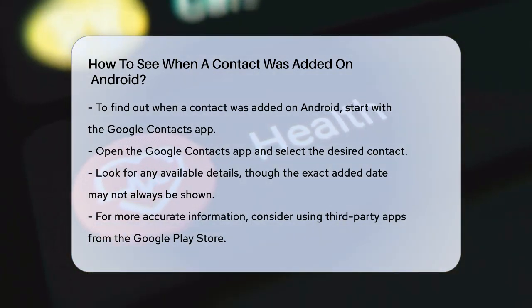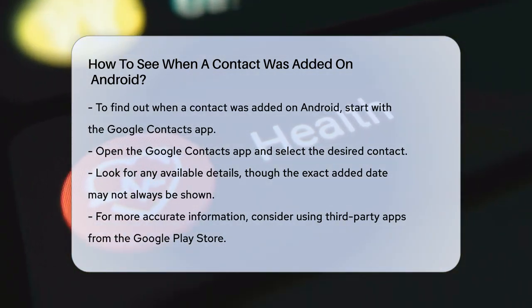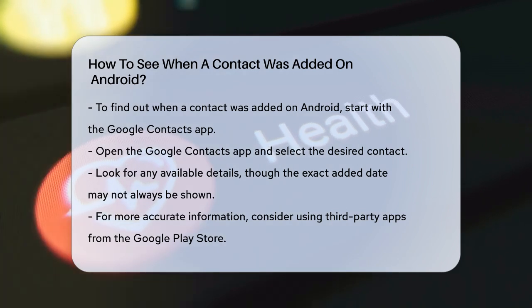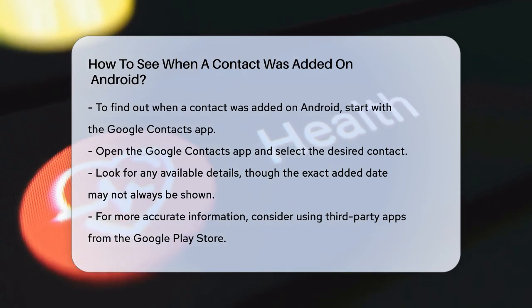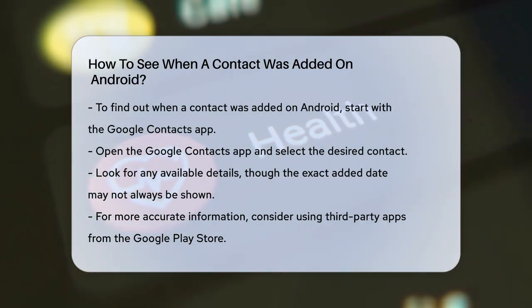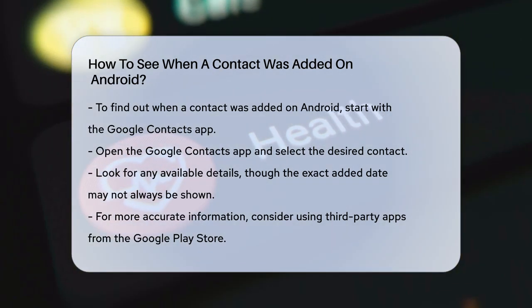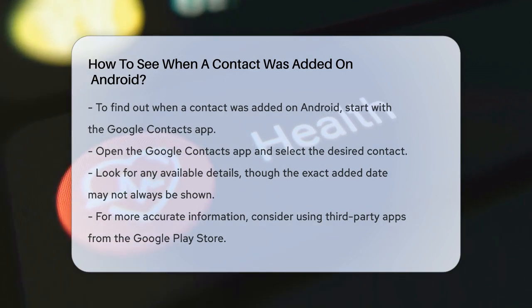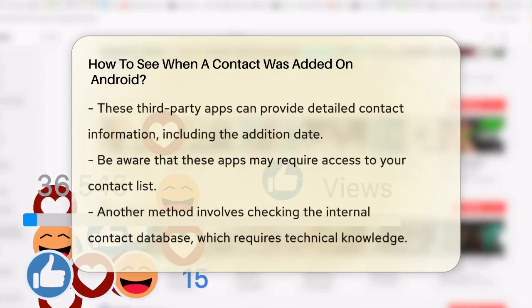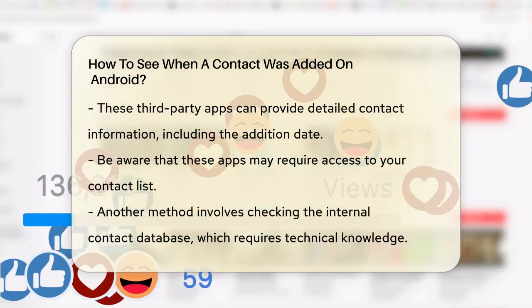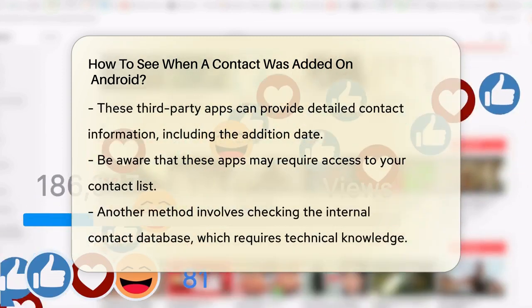Select the contact you're interested in and look for any available details. However, Google Contacts itself may not always display the exact date the contact was added. For a more reliable method, you might need to use third-party apps.